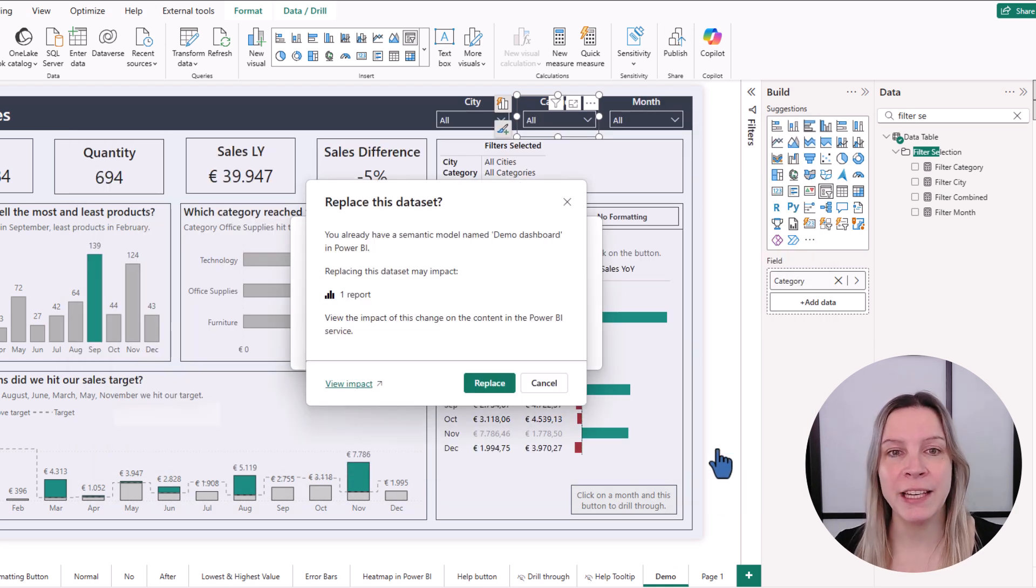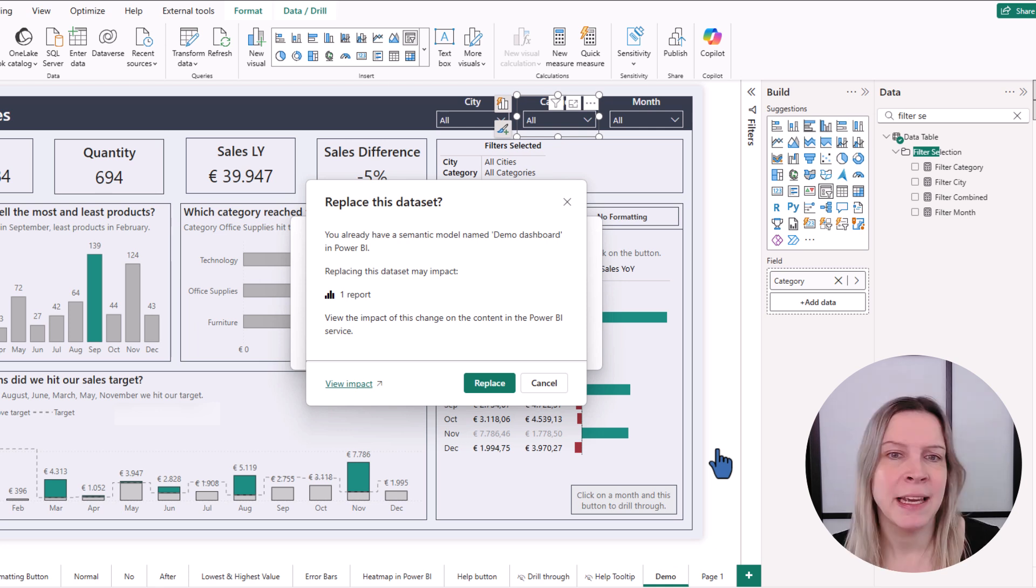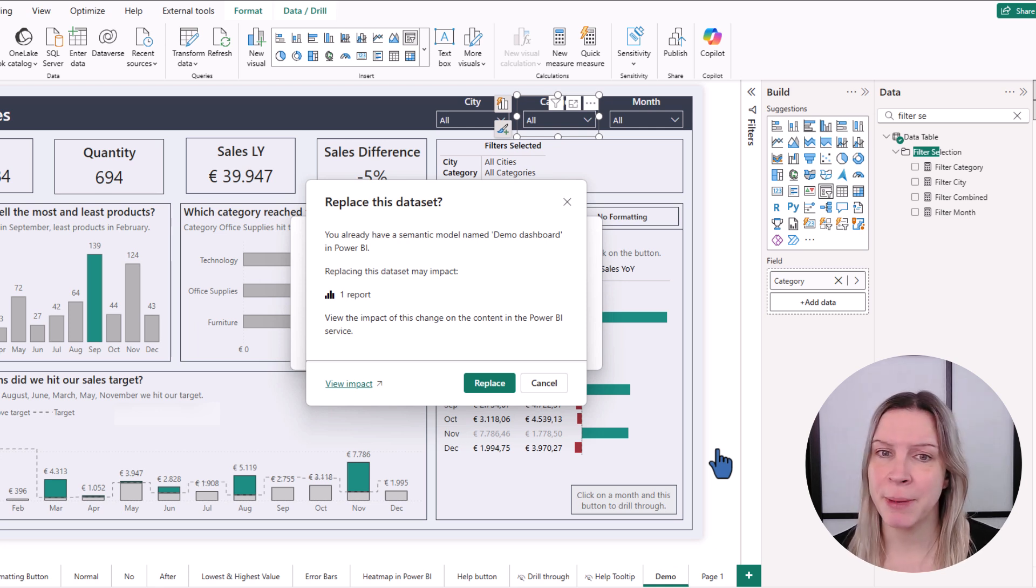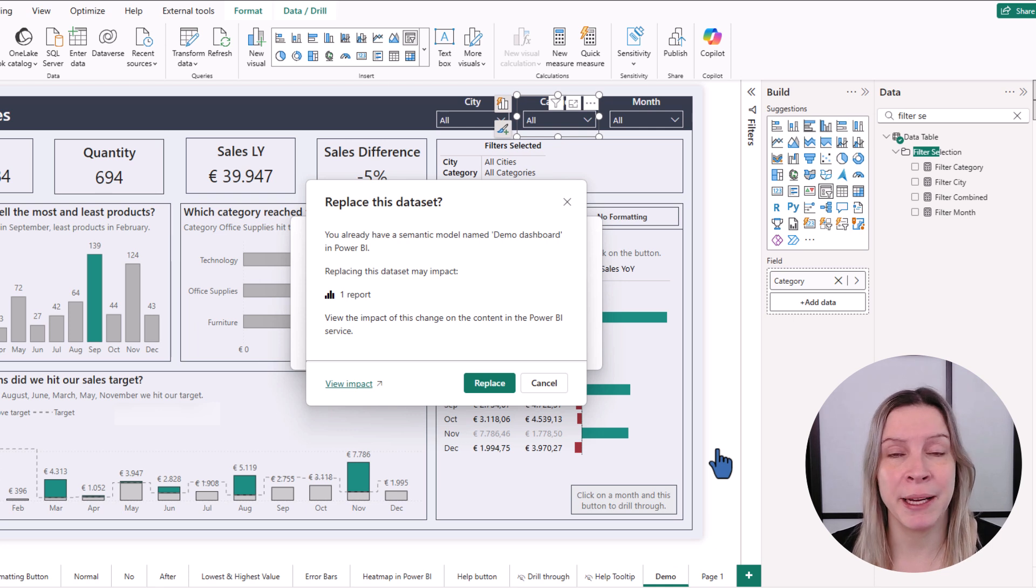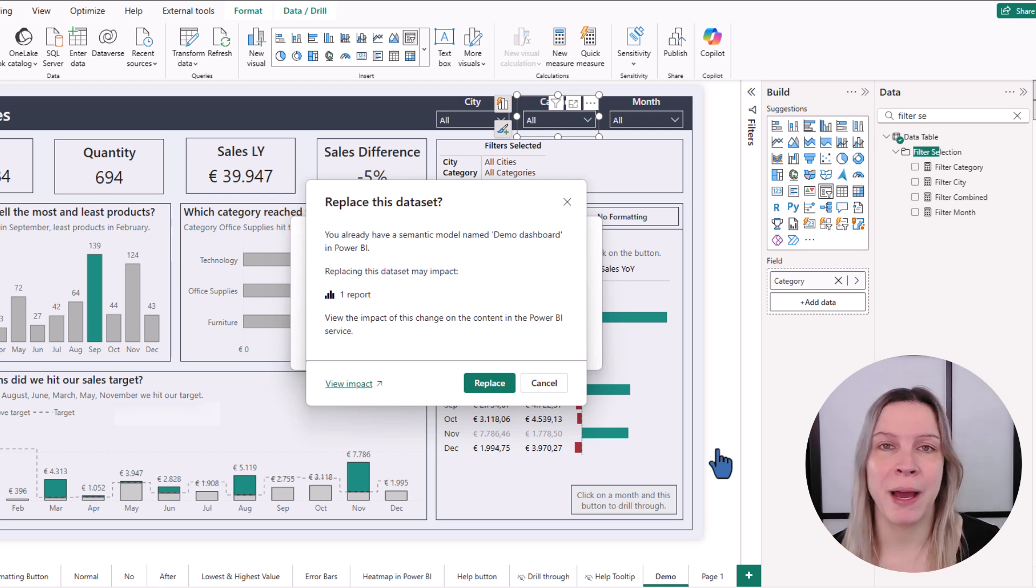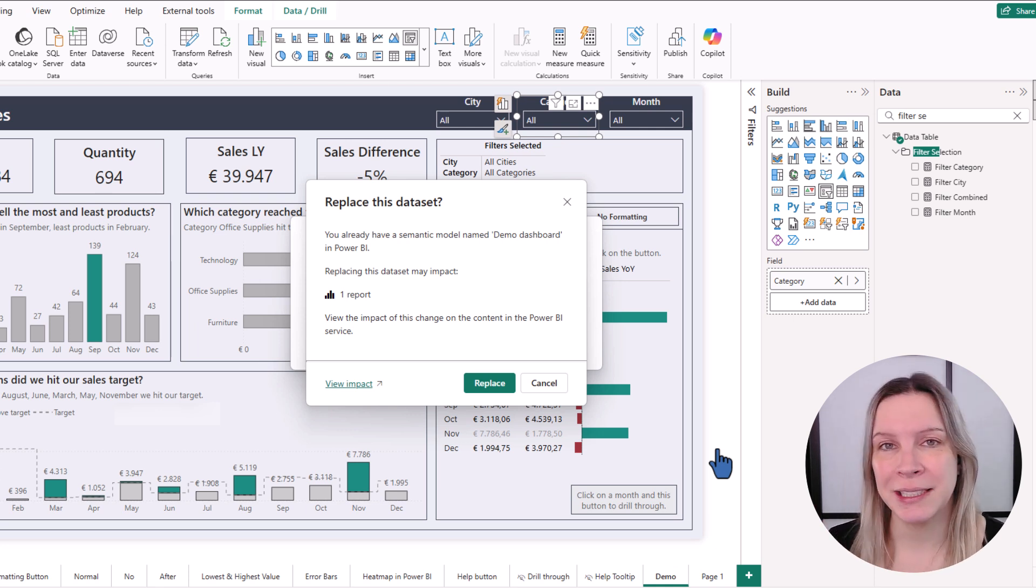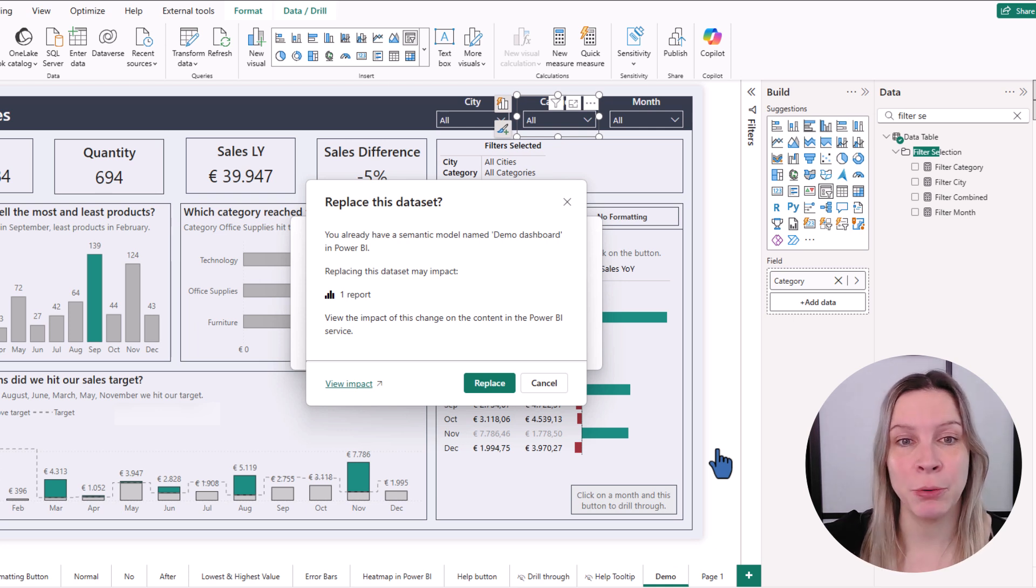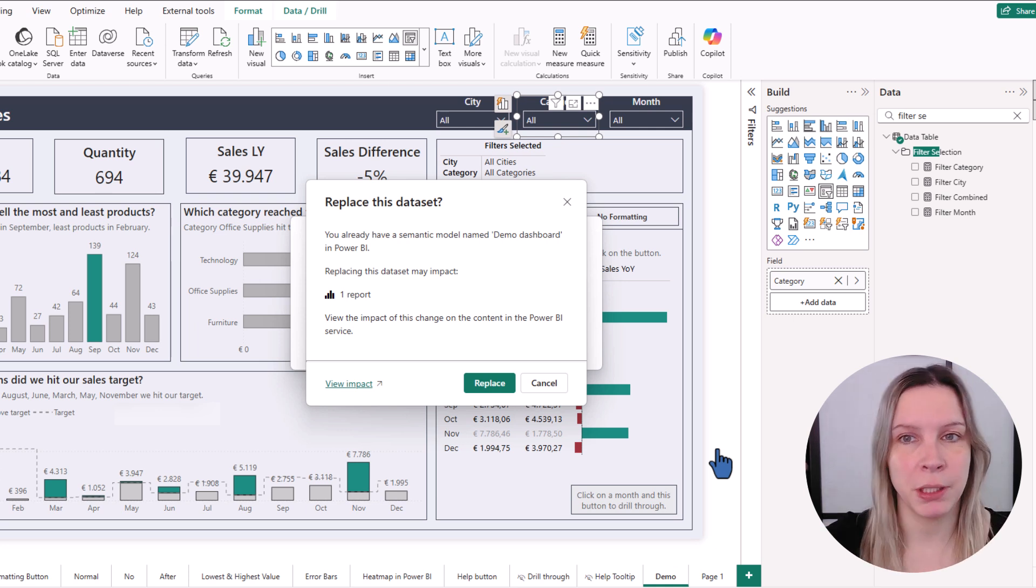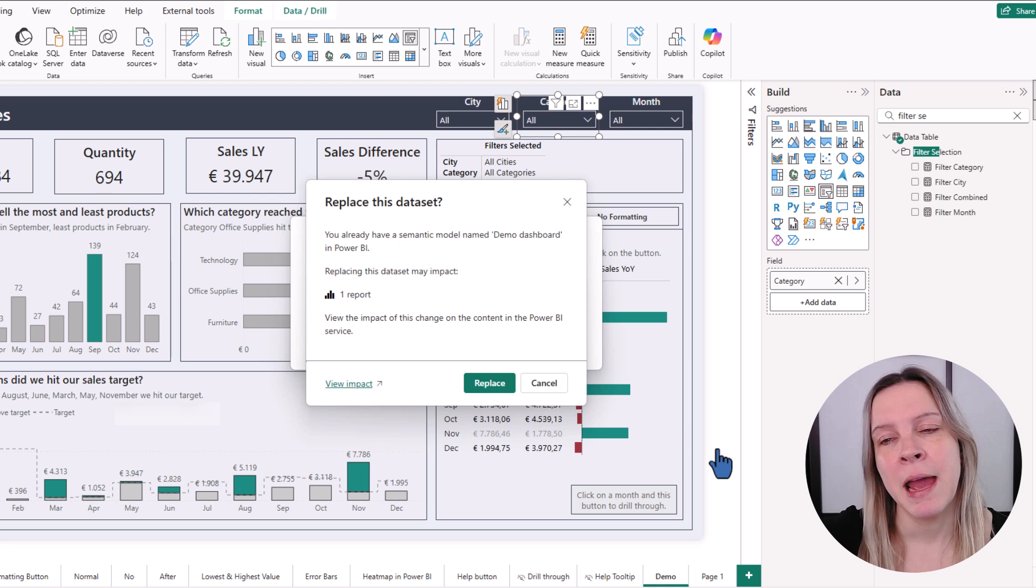We get a new message and it's replace this dataset. You already have a semantic model named demo dashboard in Power BI. Replacing this dataset may impact one report. This is super handy because it tells you, there's already something there. Yes, we want to replace this dataset because we republish again.